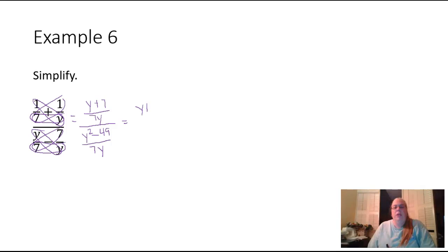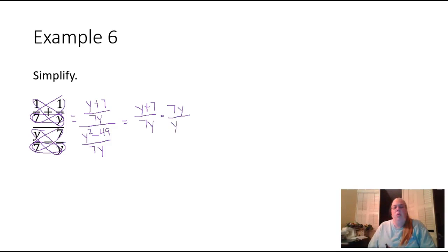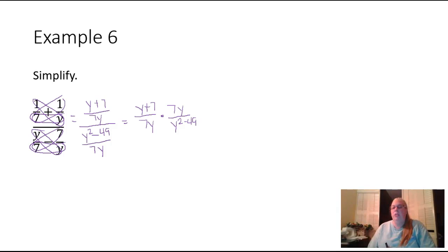So this becomes (y plus seven) over seven y, times seven y over (y squared minus 49), because we took this fraction down here and turned it upside down, made it into its reciprocal.